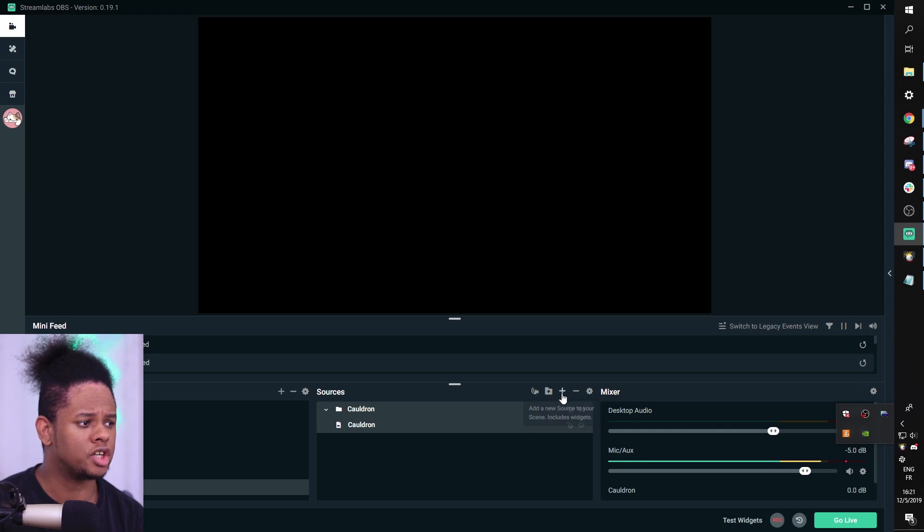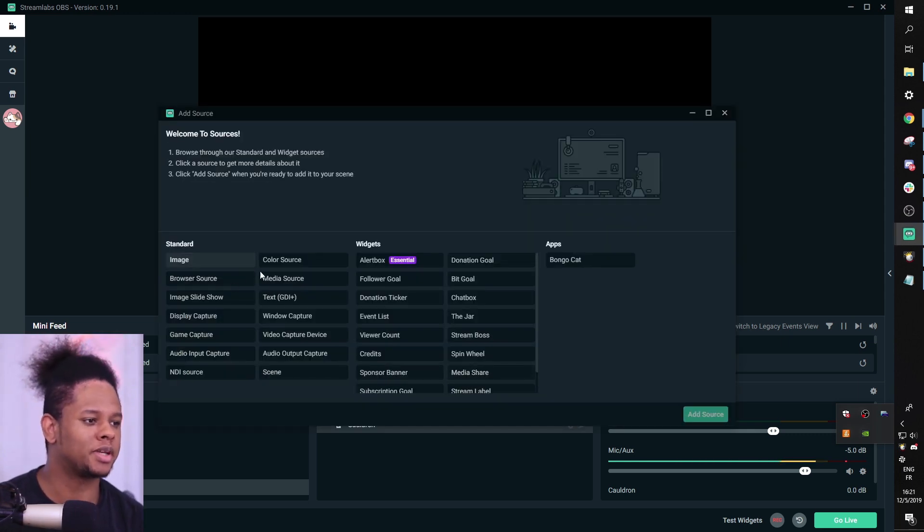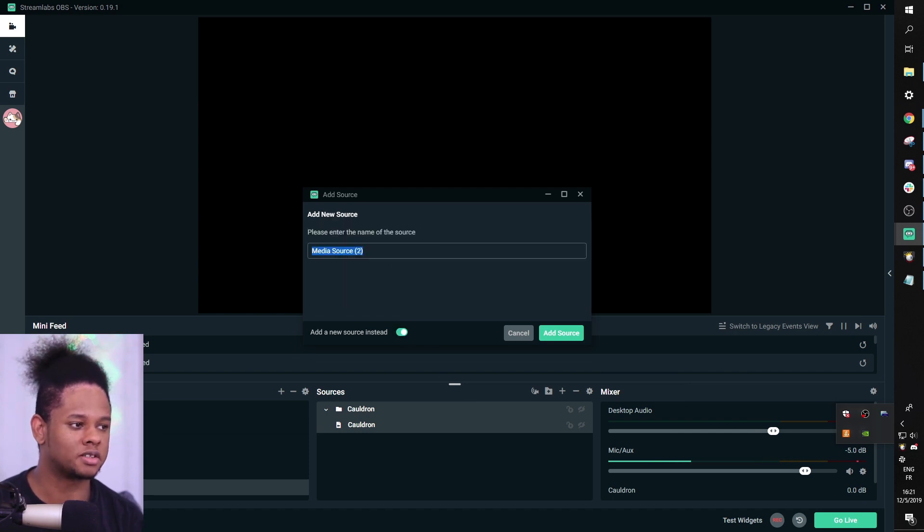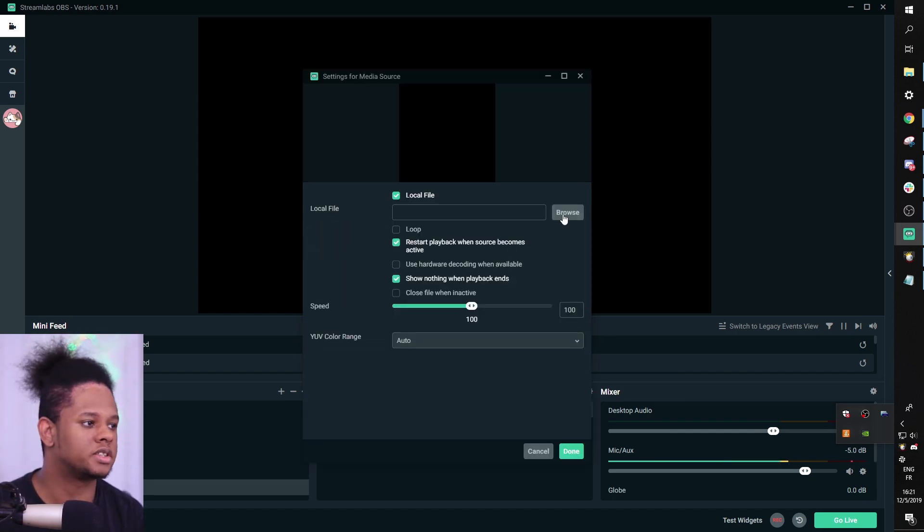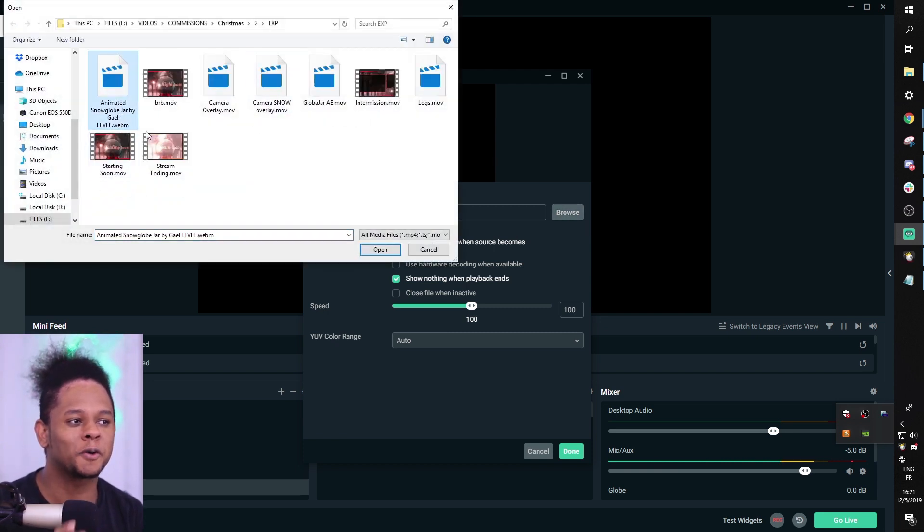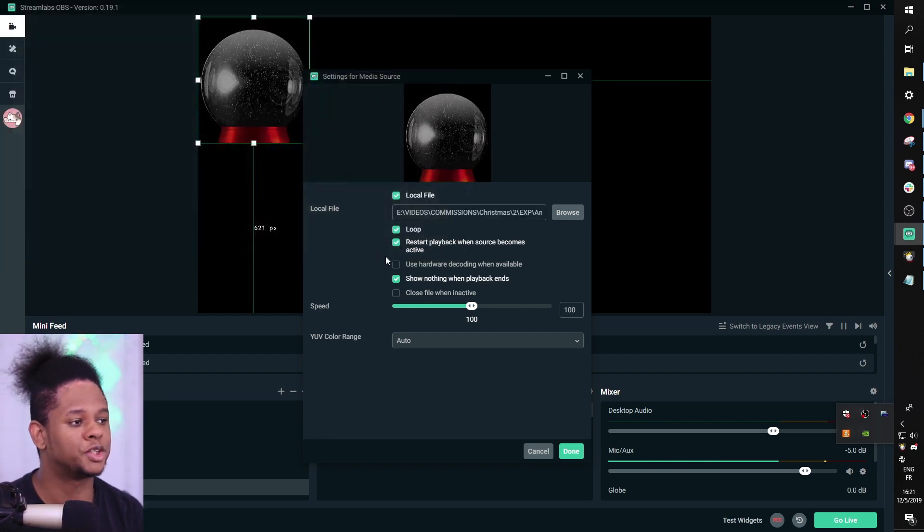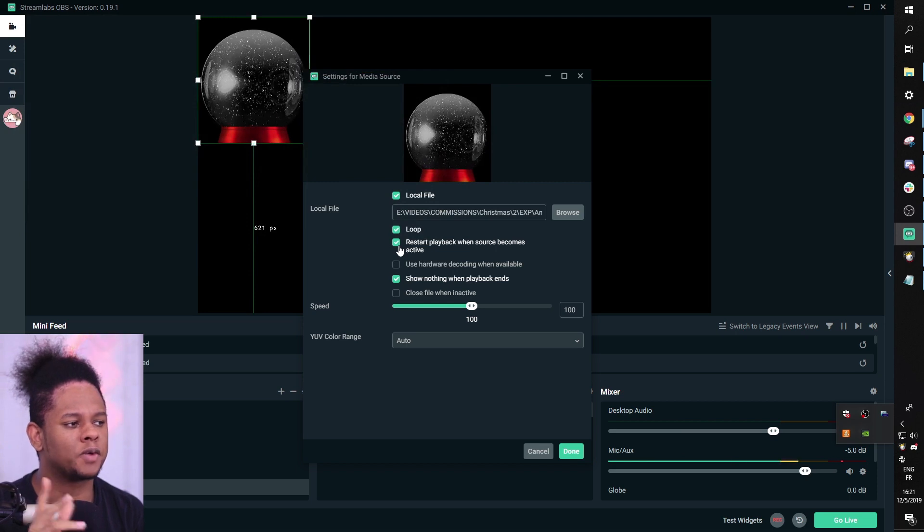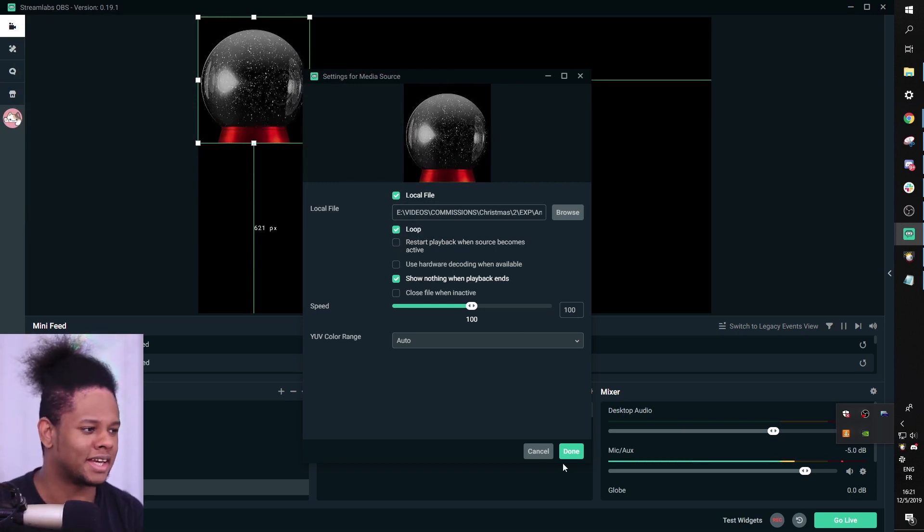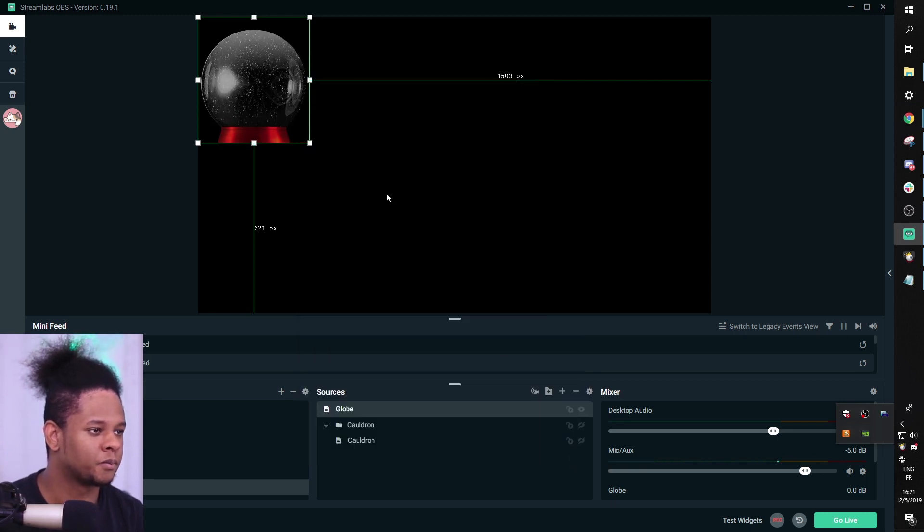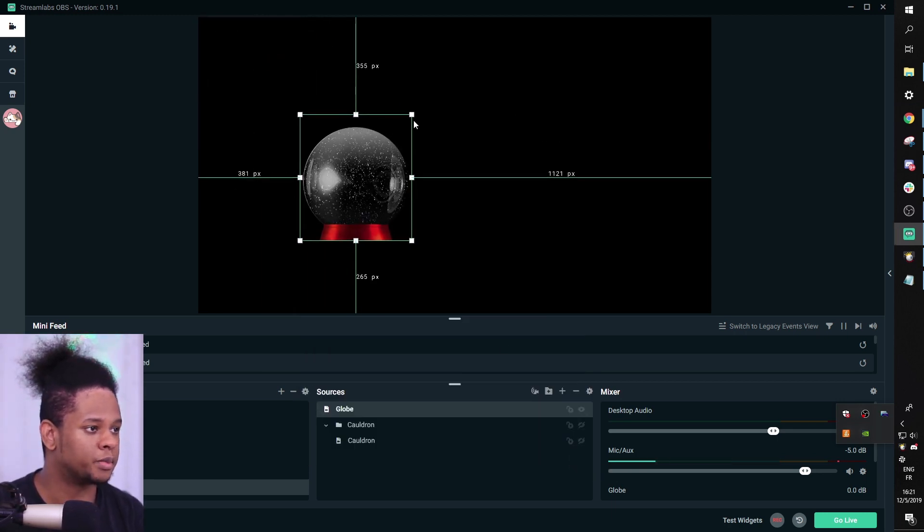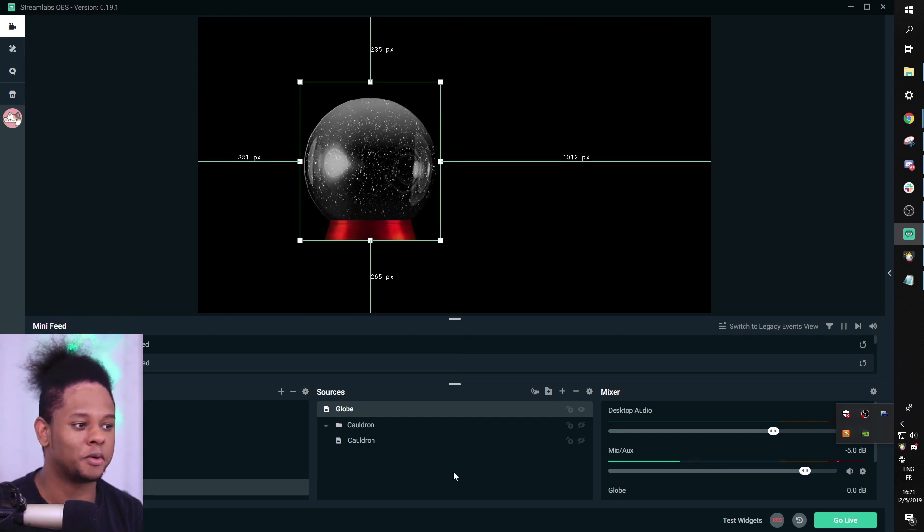Let's start by adding the jar or animation, actually. Click the plus button, go to media source, add source, add new source, name it. I'm going to call it globe, add source, browse, find your file, animated snow globe jar by gal level dot webm. It is a webm file. Click loop, make sure it loops. I'm going to uncheck restart playback when source becomes active so it doesn't just restart the thing every time we're switching. And that's the snow globe. Plain and simple.